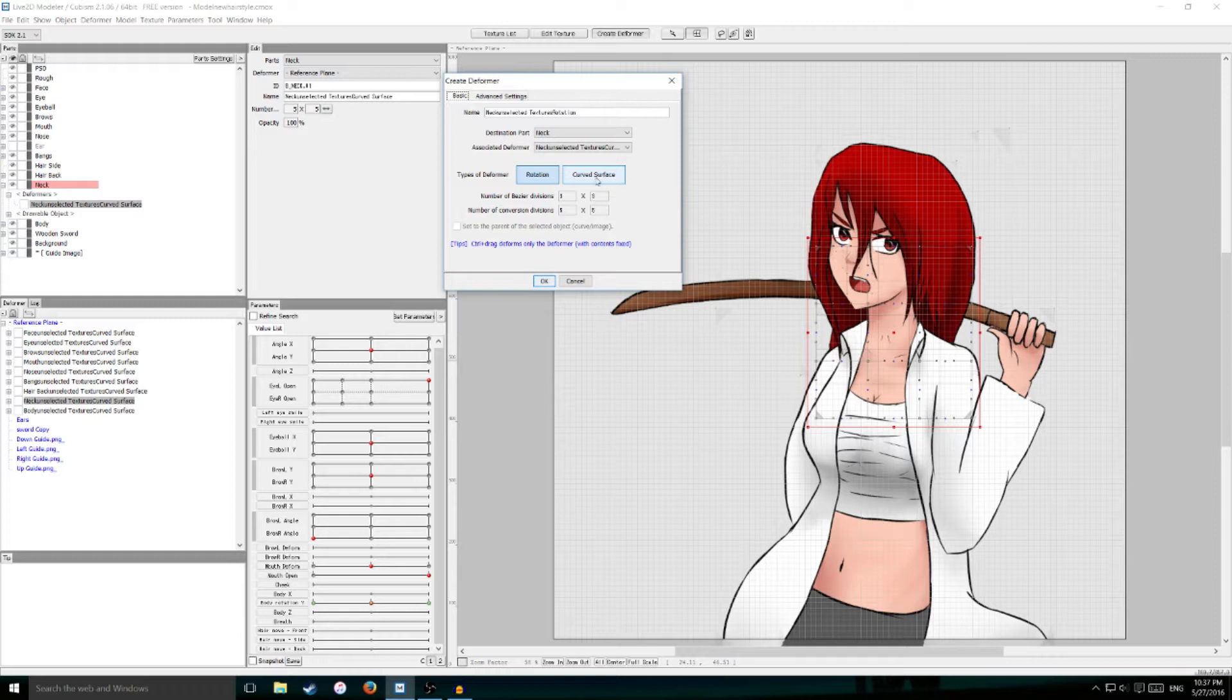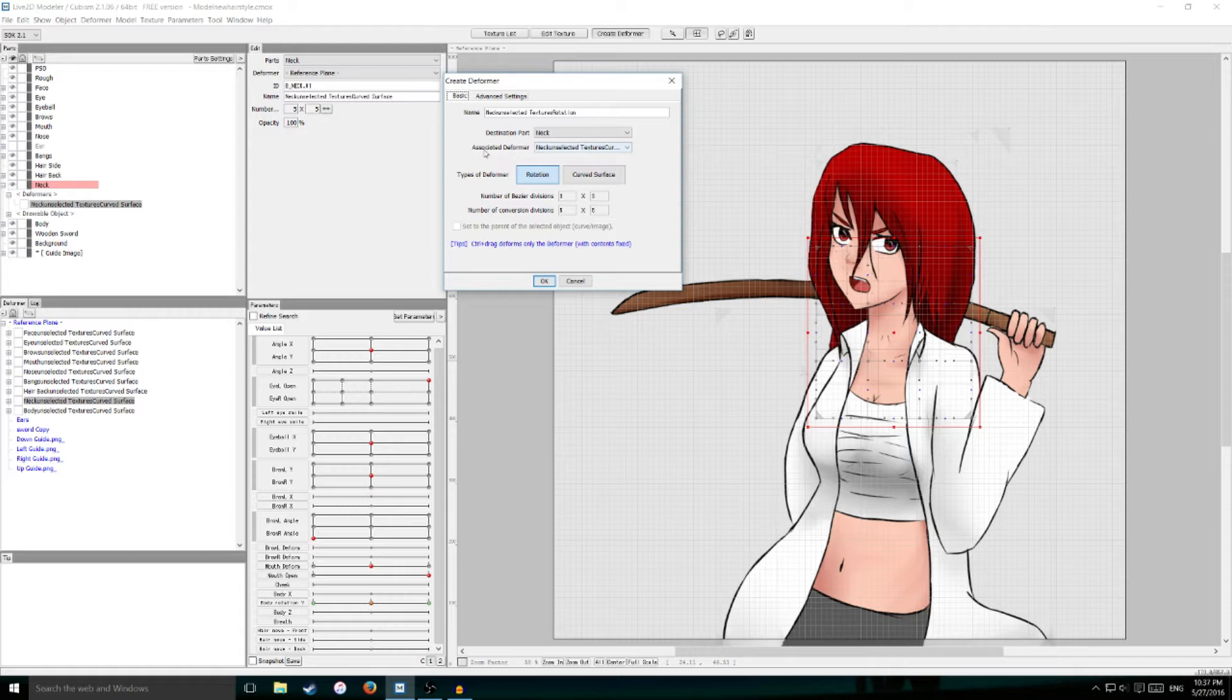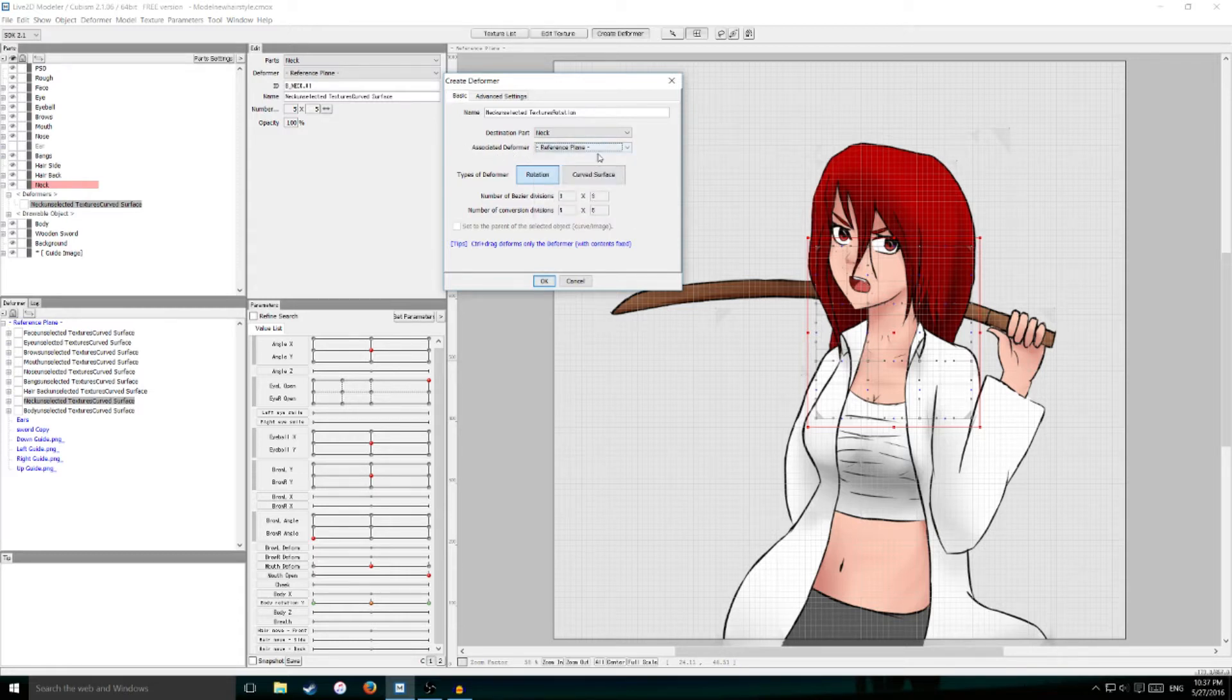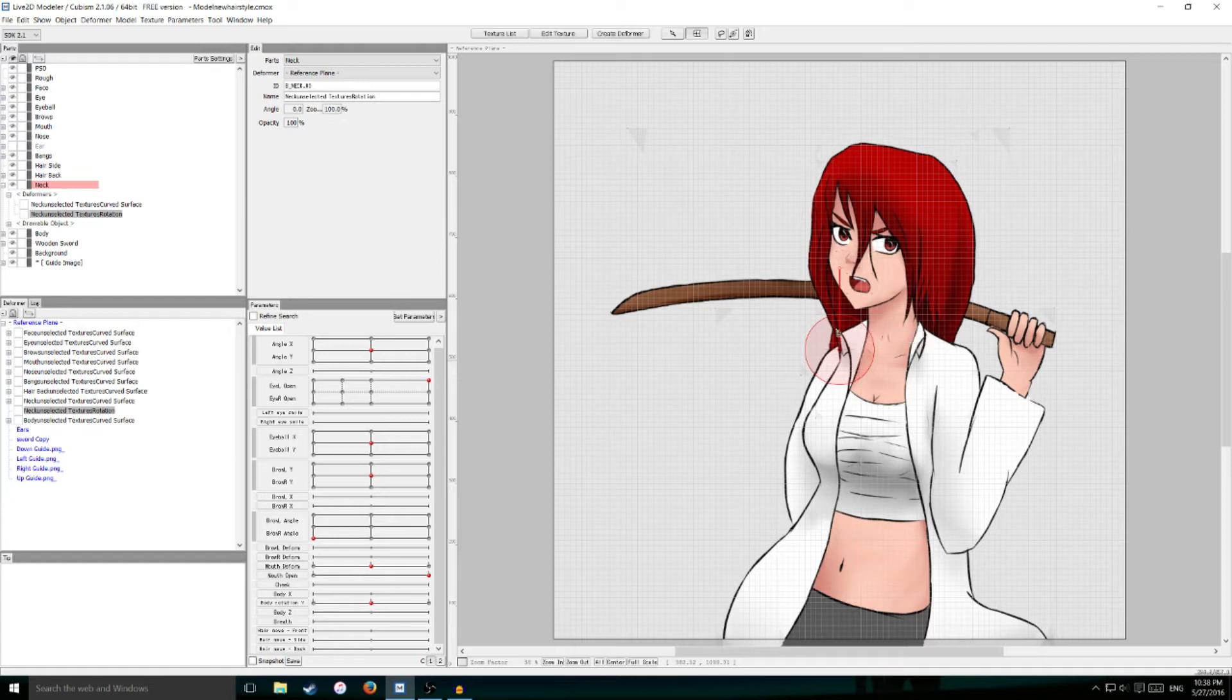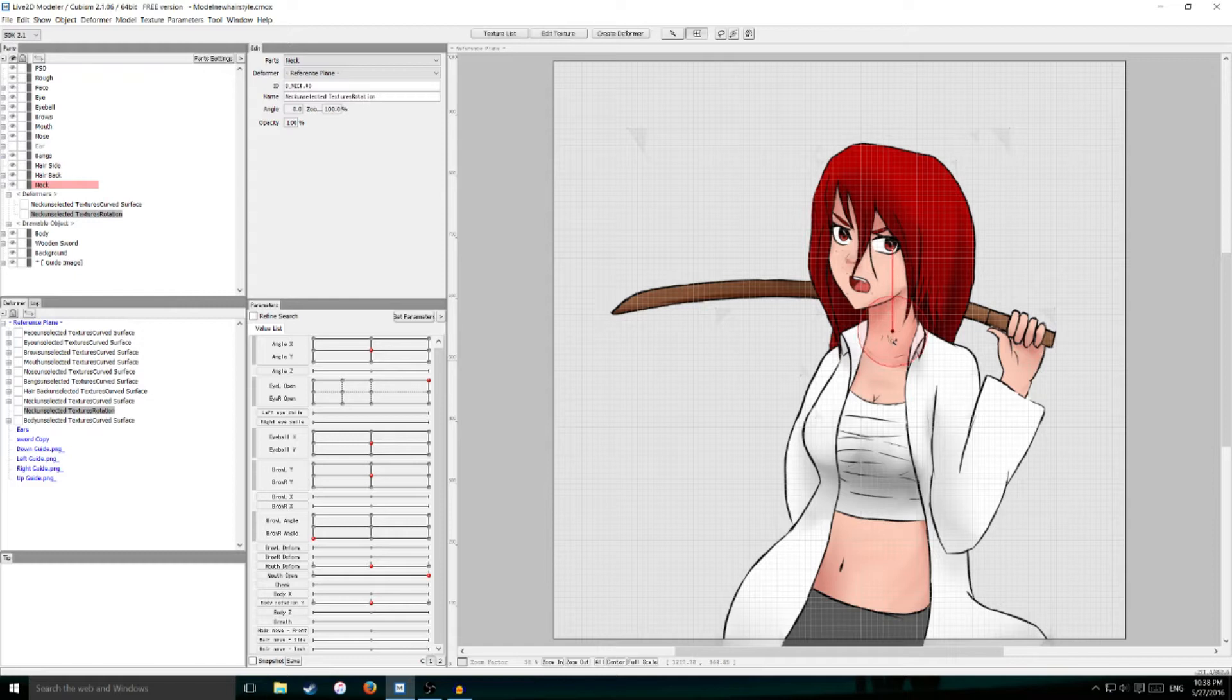Instead of curved surface being selected, make sure rotation is selected. I'm going to make the associated deformer be just blank, so it's not attached to anything at all. And as you see, we have our rotation deformer created. I'm just going to center this on the neck since it's supposed to be the neck rotation deformer.